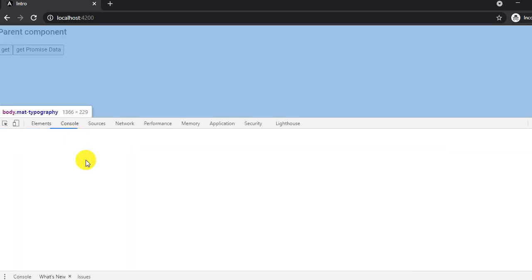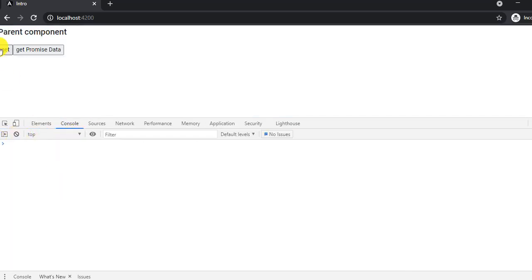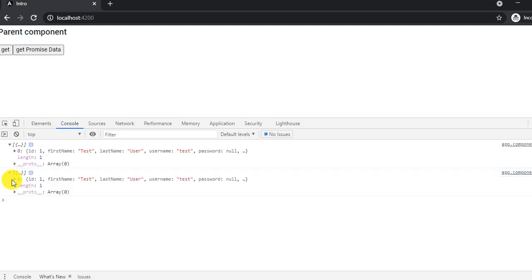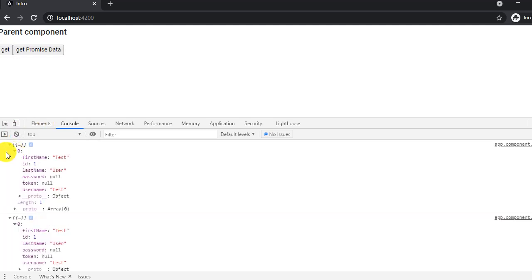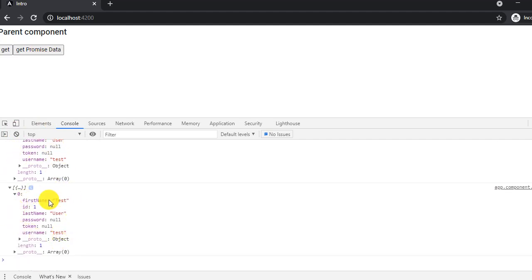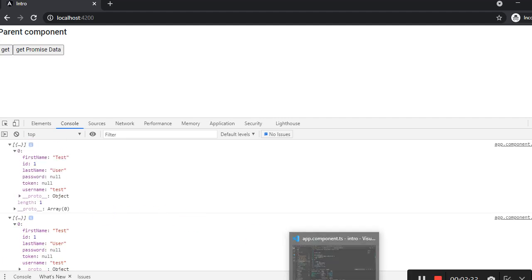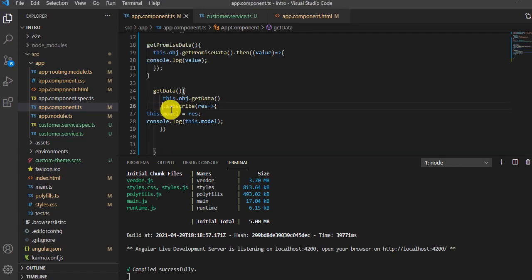Let me open the console. On these two buttons I should get the same result. If I click the observable button — see, the result is logged. If I click the promise button — still the same result. So this result came from the subscribe and this one from the promise. Now what is the difference between lazy and not lazy?